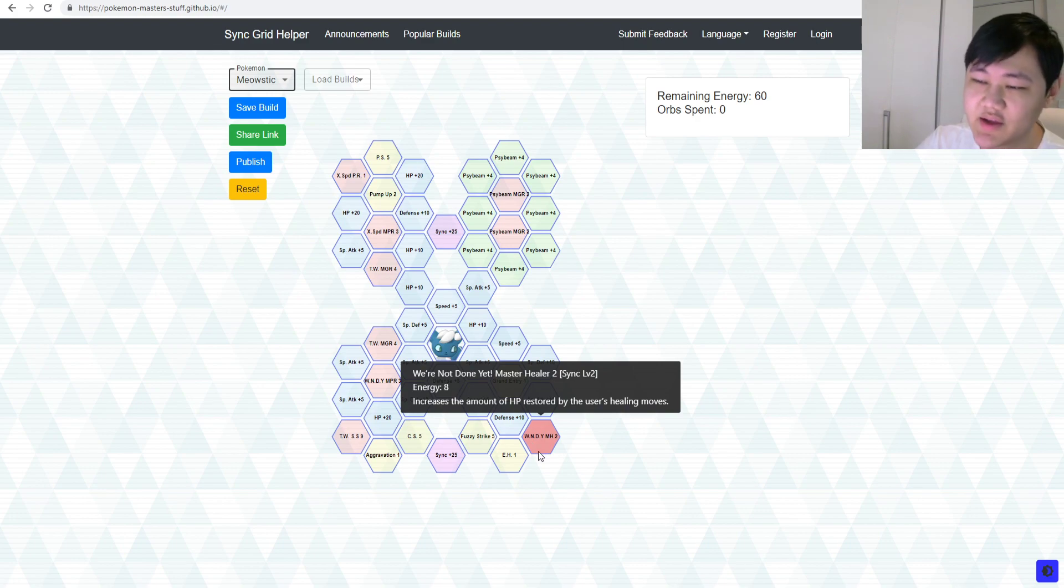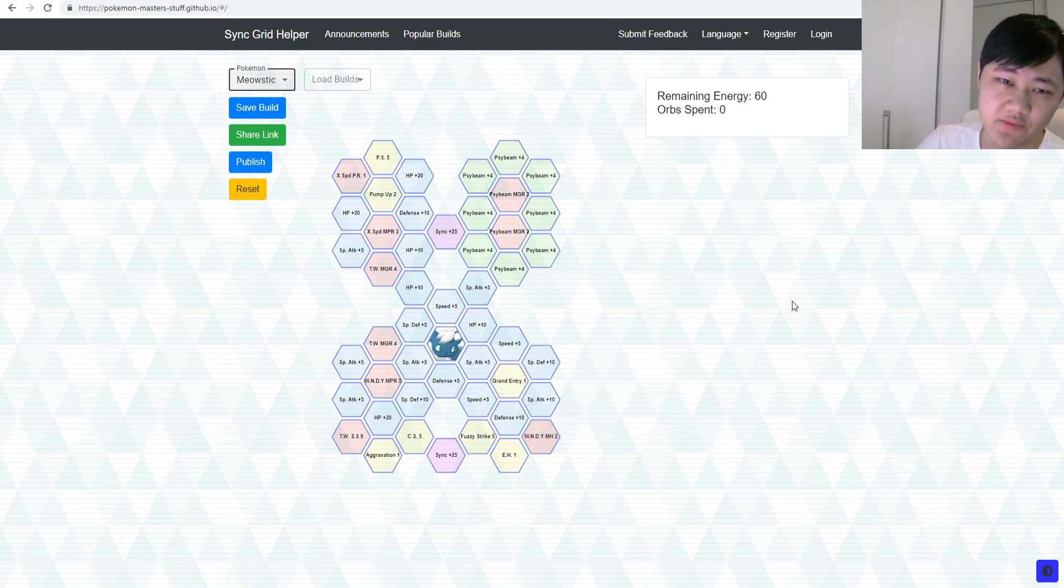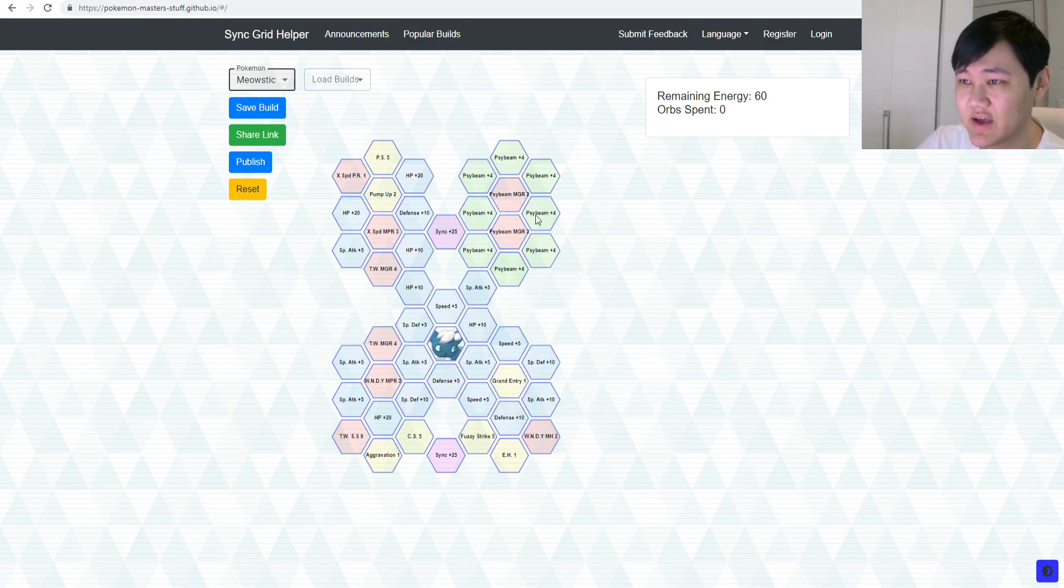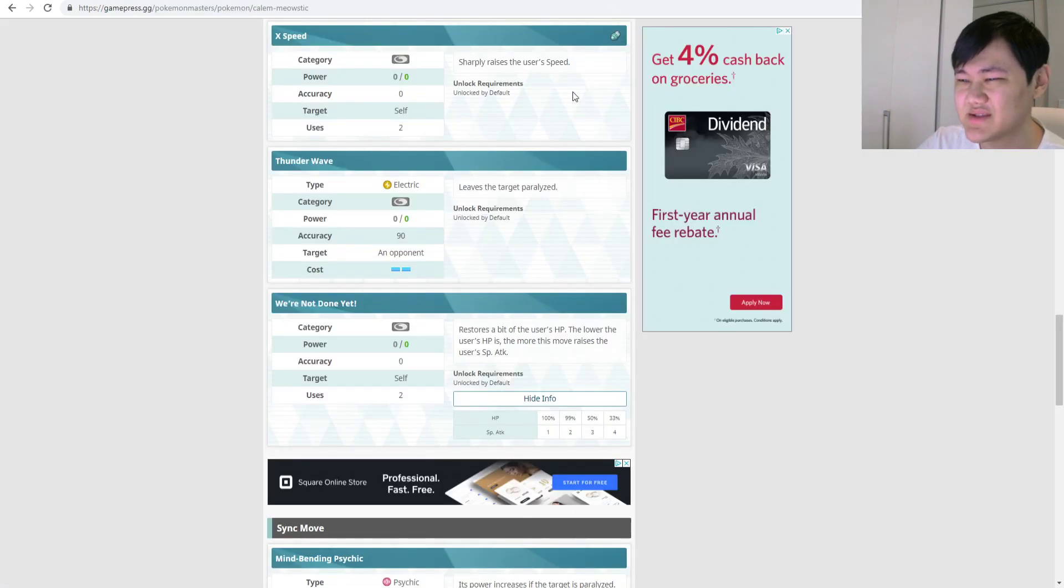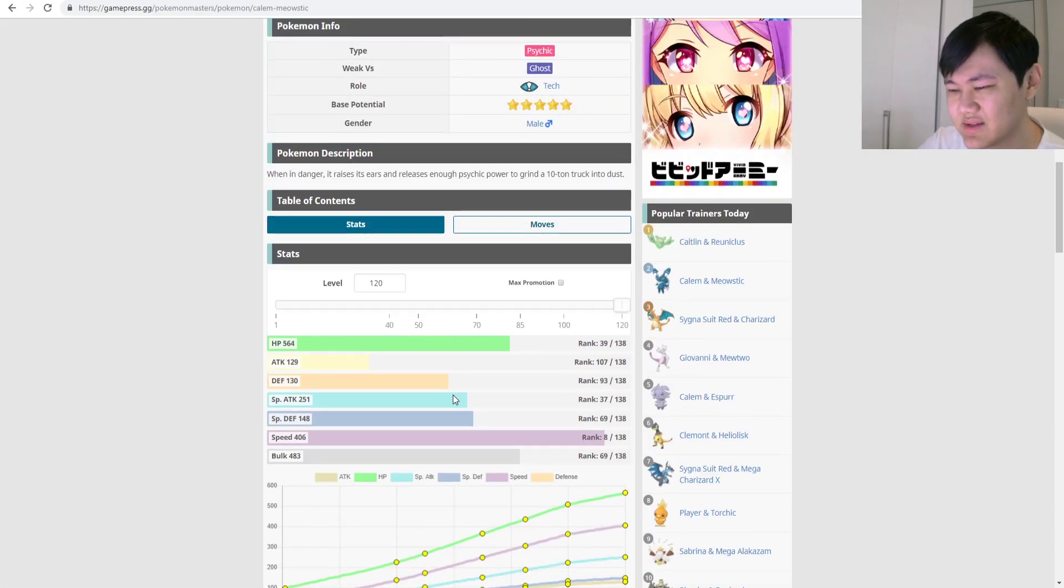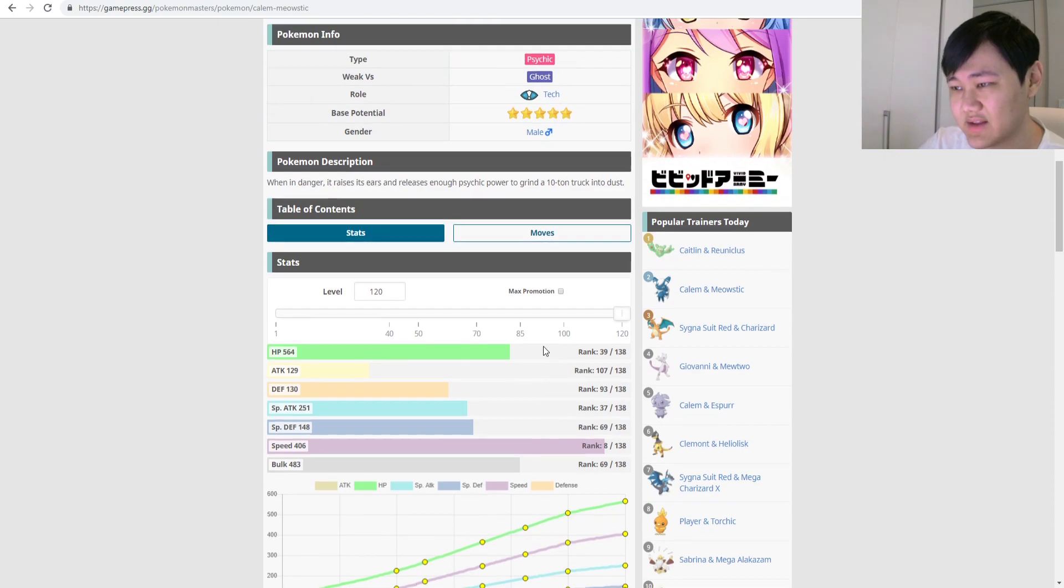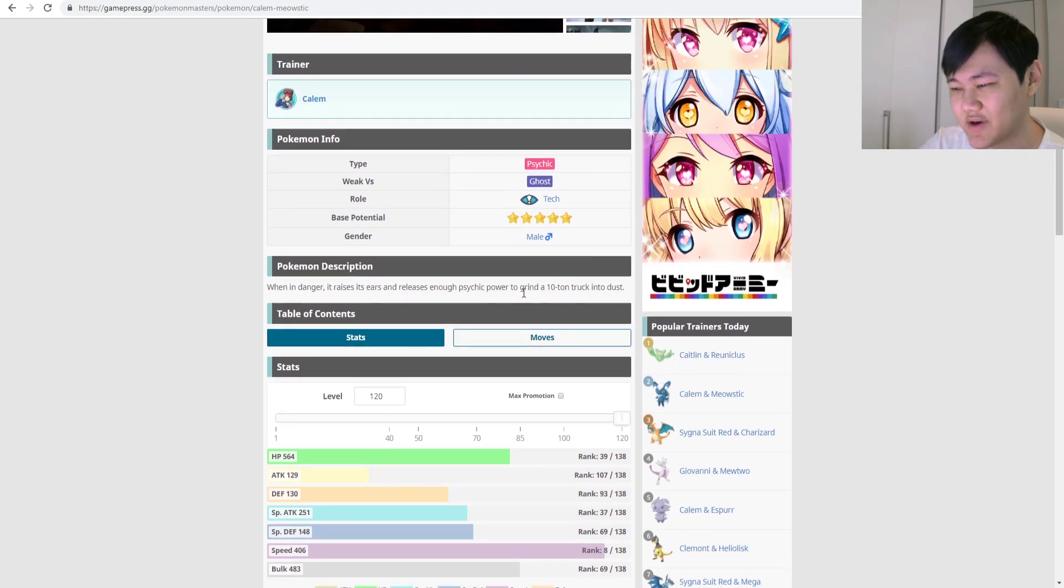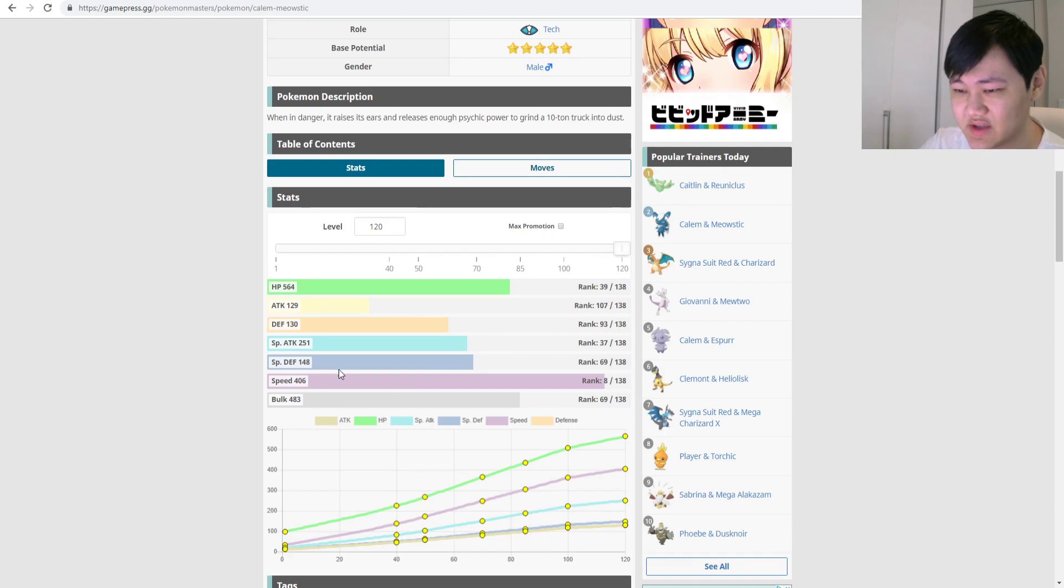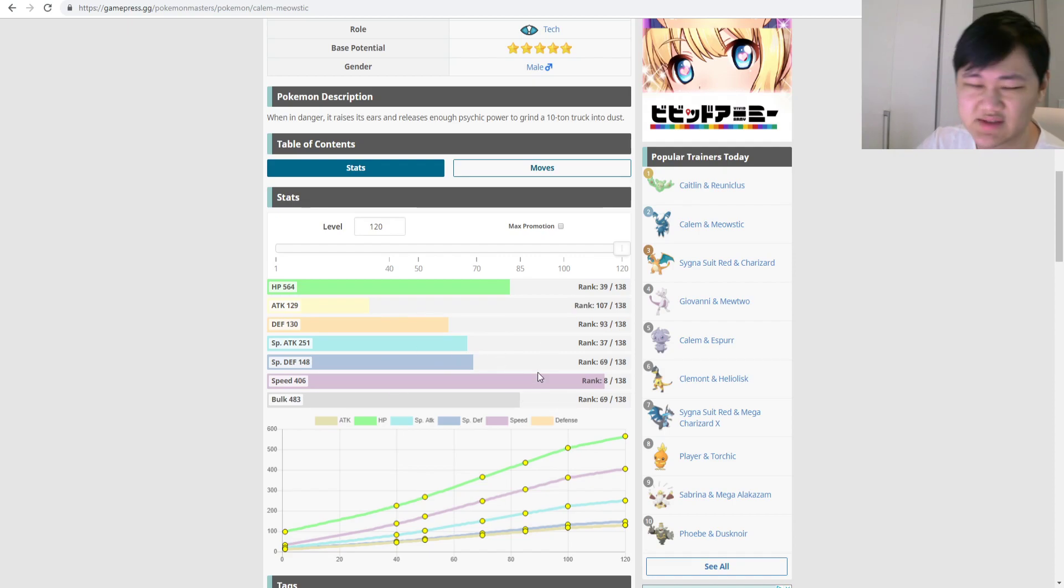Pikachu, you can use it on your teammates, this is only Meowstic. But, again, like, Meowstic's stats just aren't, like, and it's already five-star, so, yeah, good speed, again, good speed, bulk is just whatever, right?